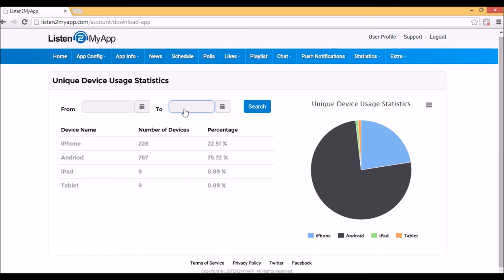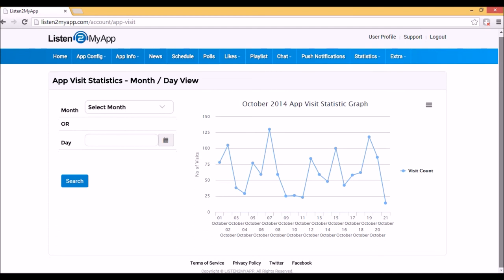Then you have the app visits. These stats show you graphics of how many times your app was opened, no matter if it was on the same device. The stats can be shown by the number of visits, by days of some month, or by hours of specific day.